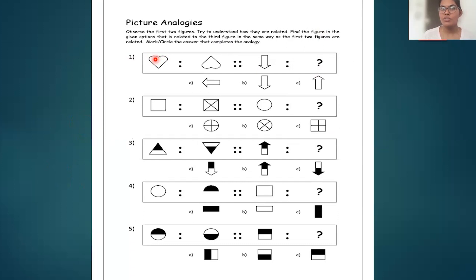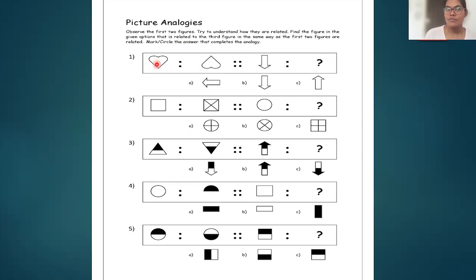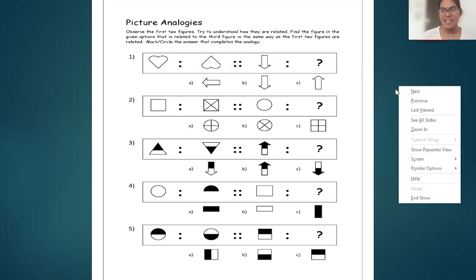Before that, you have to develop a relationship between the first and the second figure. The same relationship you have to develop in the third and fourth picture. Look at how the first picture is related to the second picture — similarly you have to relate the third one with the fourth one.